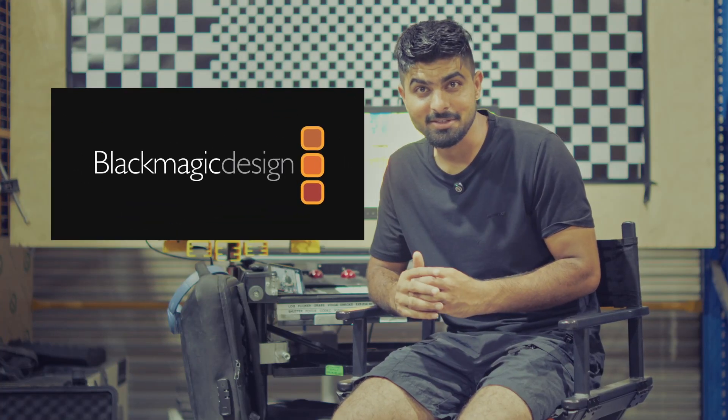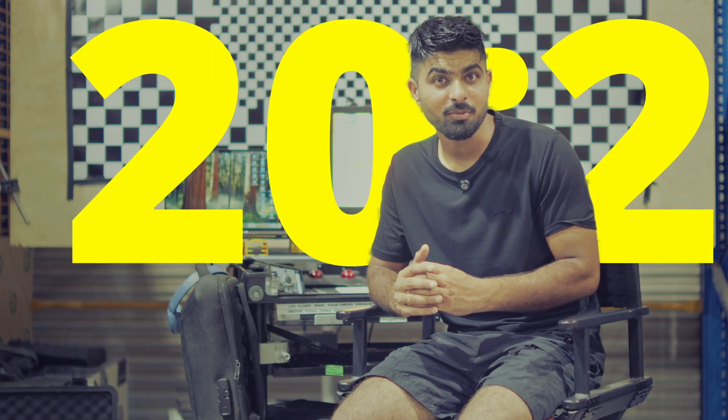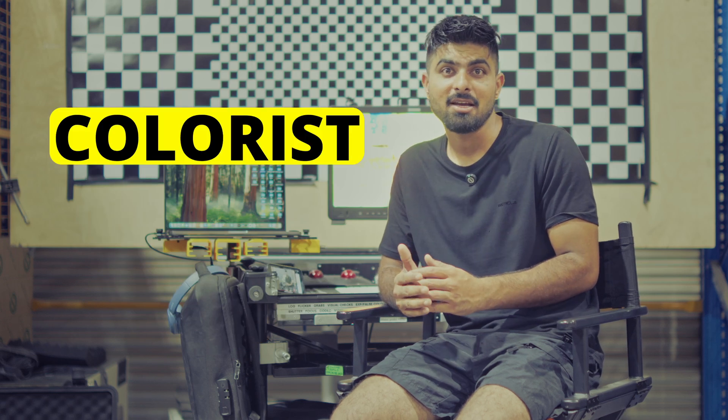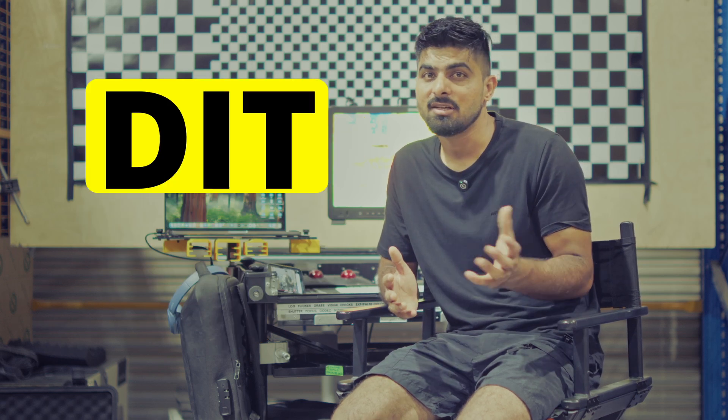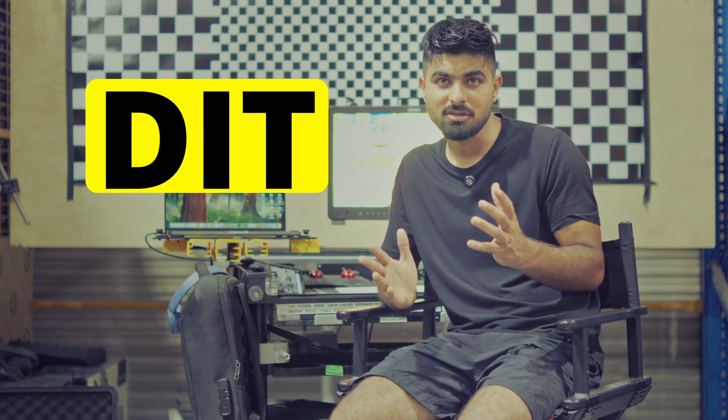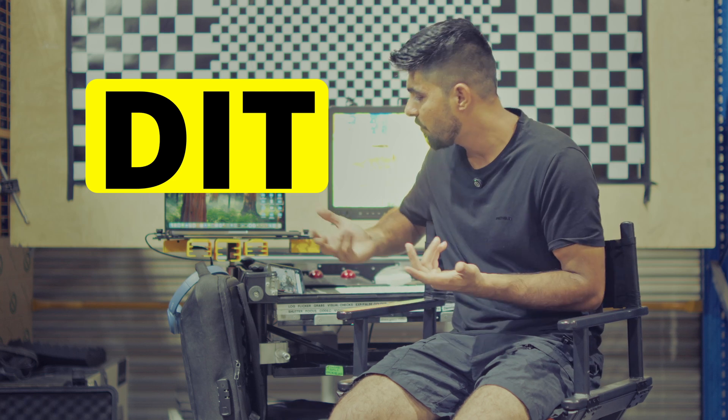Blackmagic Design has released version 20.2 for DaVinci Resolve, and with this update you're going to be able to import ProRes RAW in DaVinci Resolve, which is going to be a big one for all of the colorists and digital imaging technicians DITs on set, which I am one of those as well.